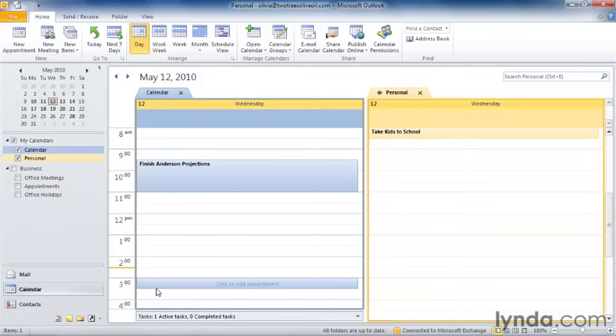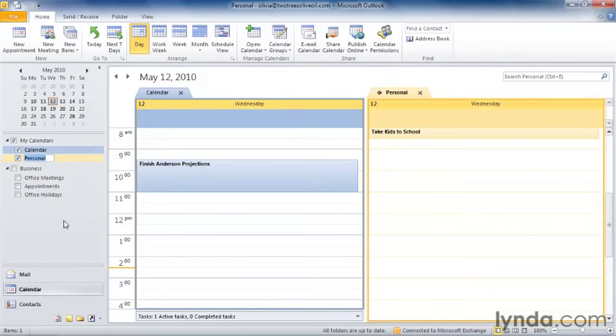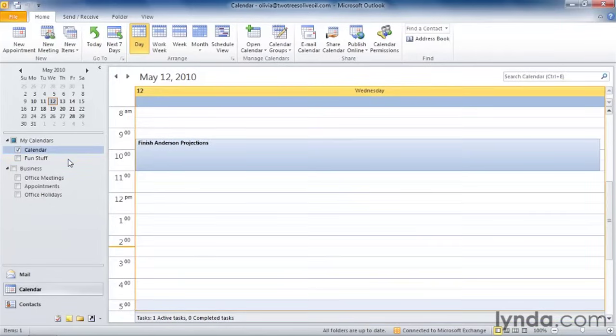But I might want to take this exercise a little further and rename that calendar. So this time, I'm going to right-click on the Personal Calendar and select Rename Calendar. I'm going to rename this calendar to Fun Stuff to remind me of all the fun stuff that there is outside of my business world.